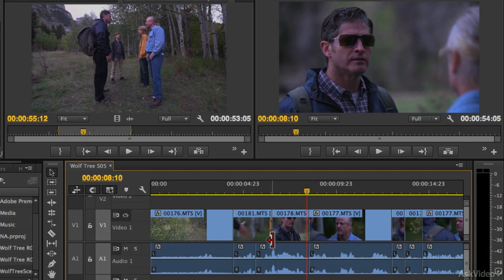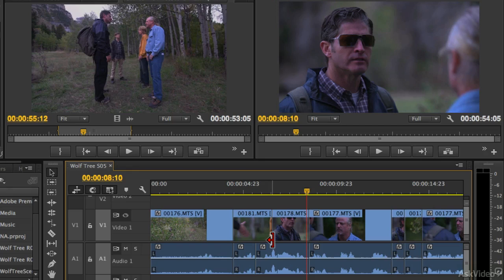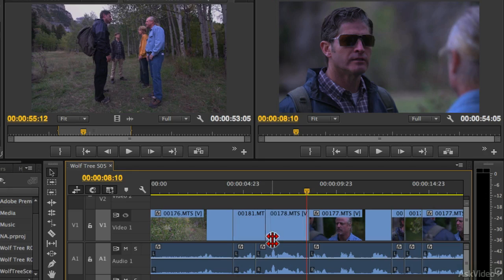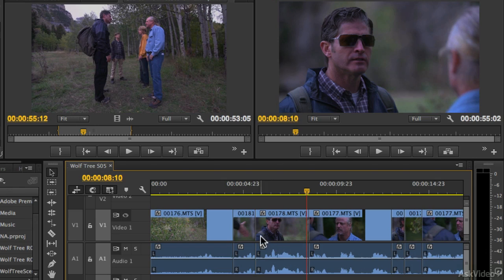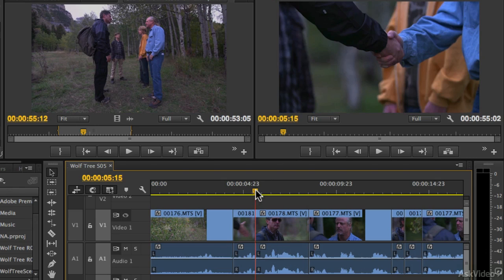So the Rolling Edit allows you to make some really nice refinements to your sequence timeline. And let's review a few of those things because I don't really like the way that's edited right now. So I'm going to hit Control or Command Z to undo a few times.